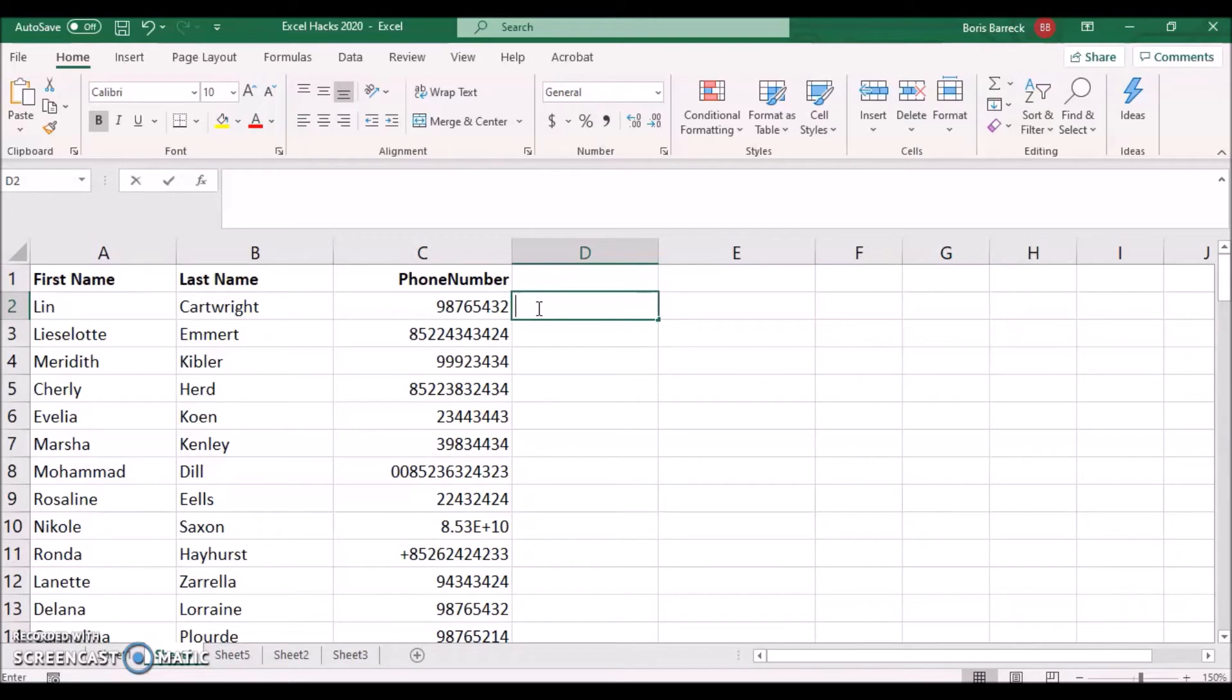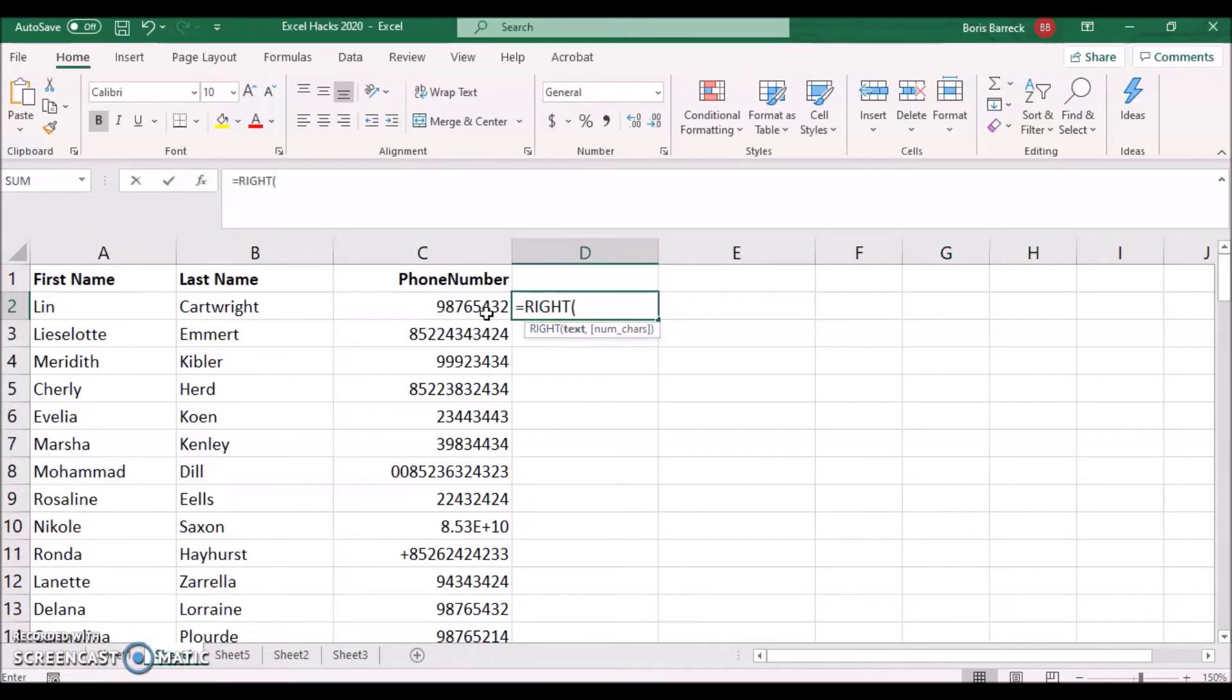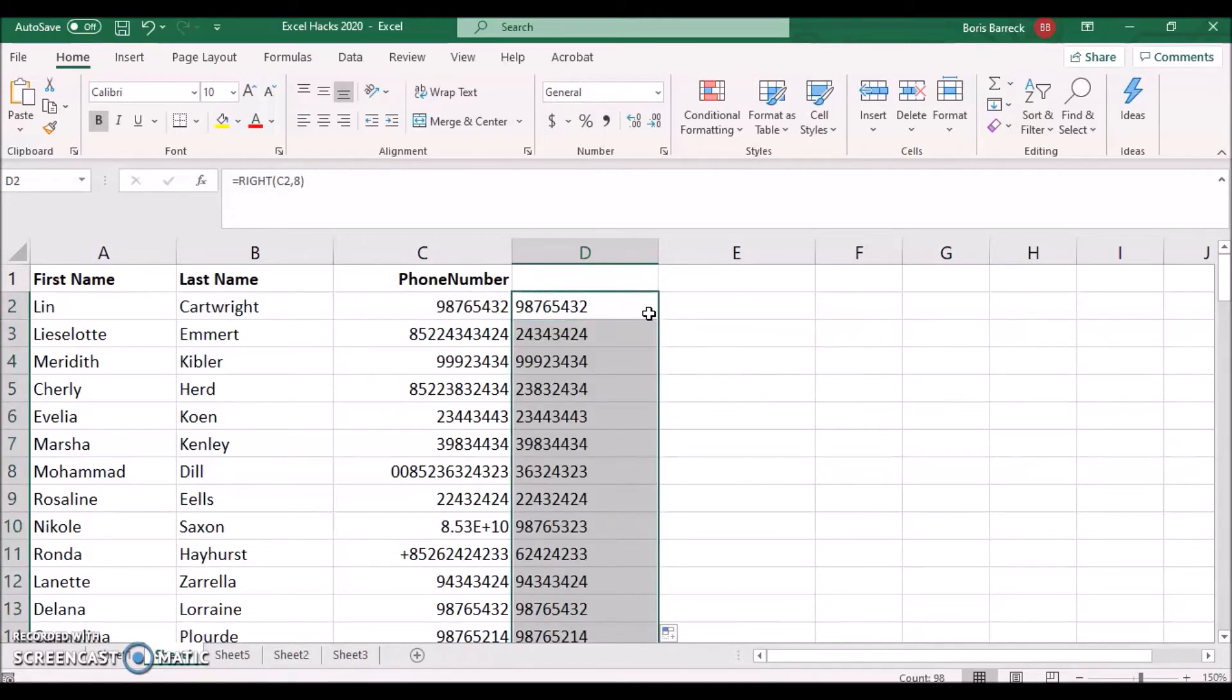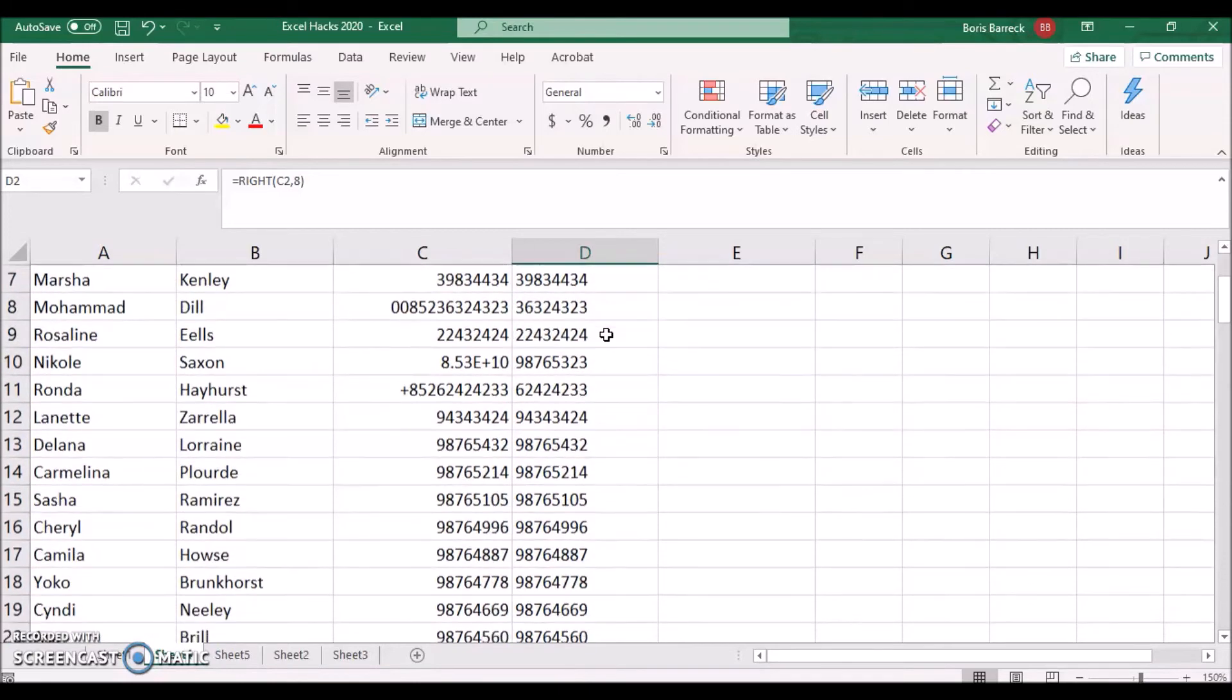Type equals right, click on the phone number in cell C2, comma, and type eight followed by Enter. Double click into the top lower corner of that cell to apply this formula to all cells below.